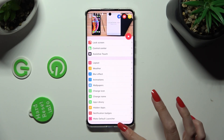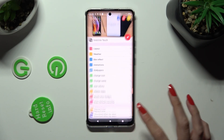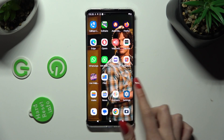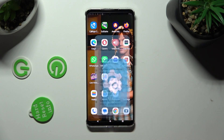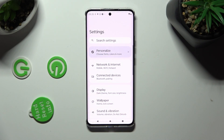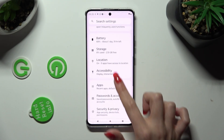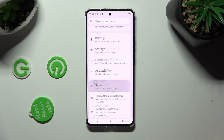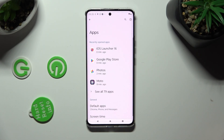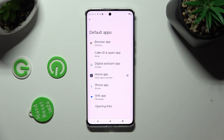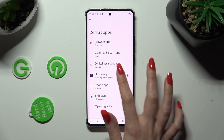you can close the iOS launcher app and go into Device Settings. In them, scroll down to Access Apps, click on Default Apps, and tap on Home App.